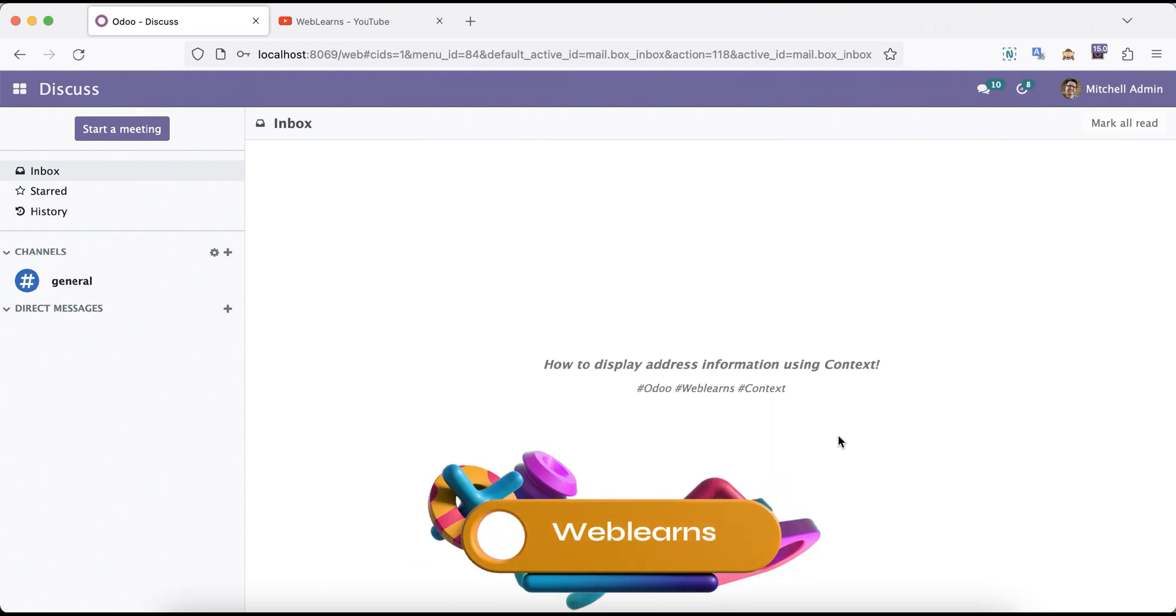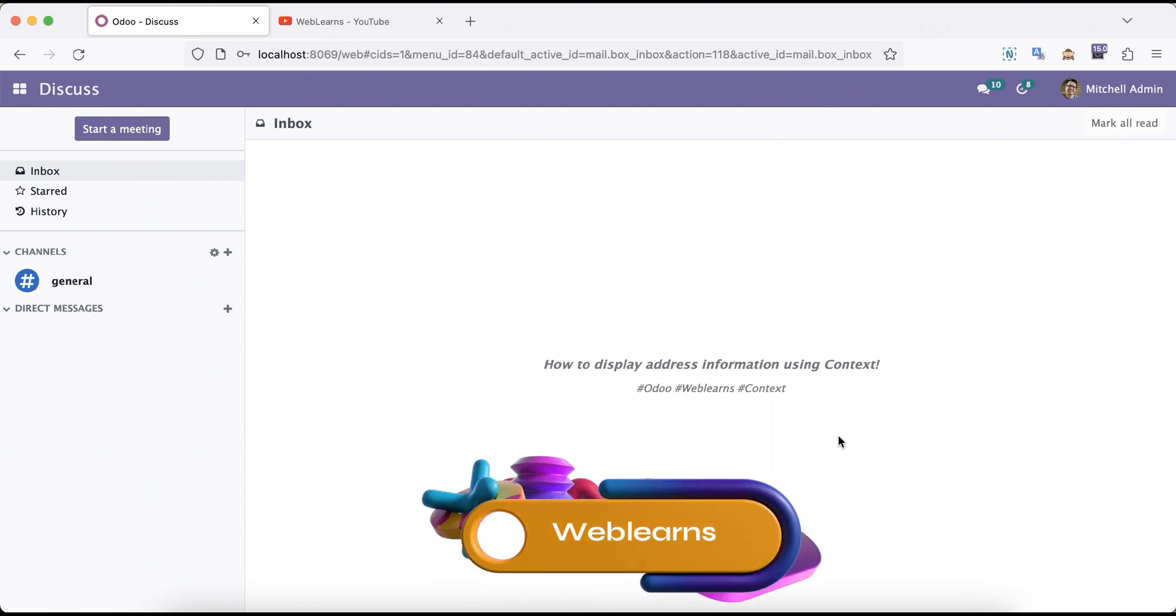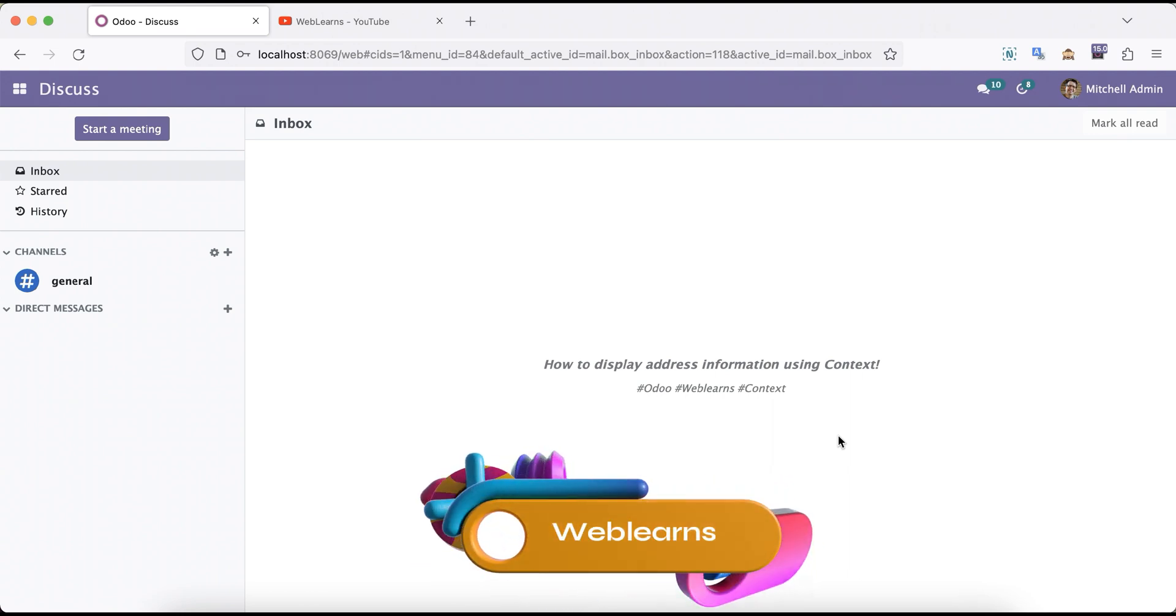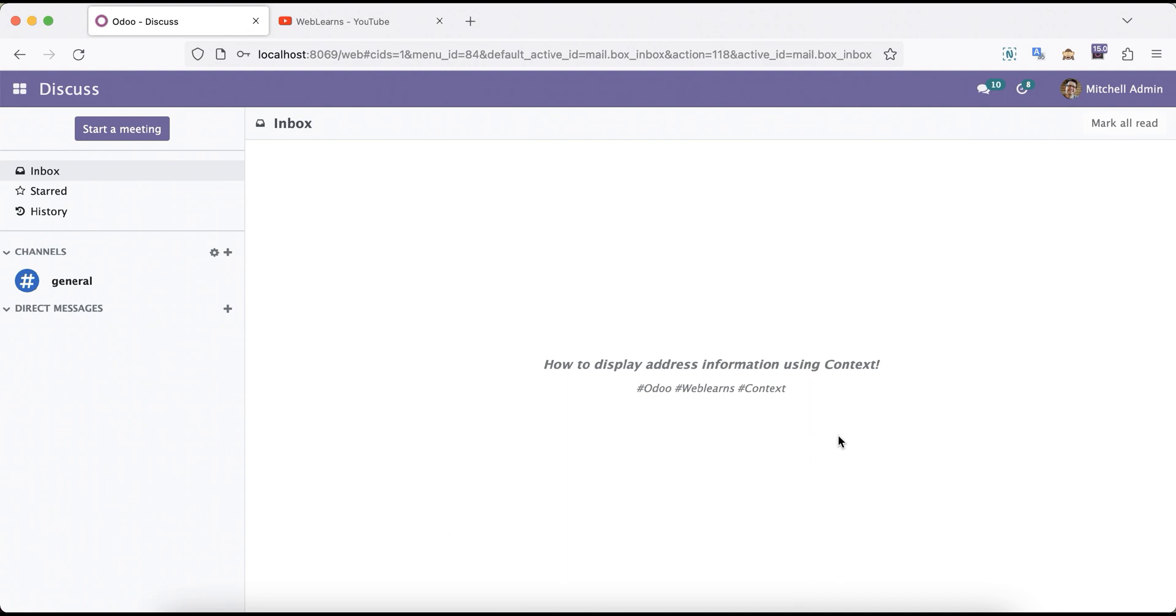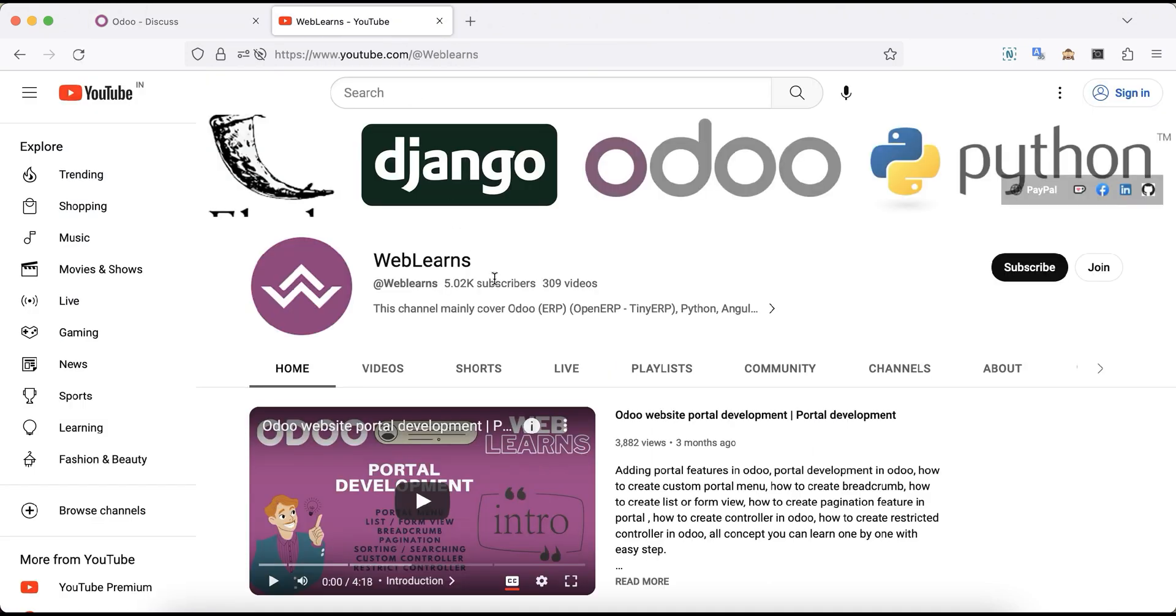Hello community, I hope you are doing good. In this discussion we will see how to display address information using the context. Welcome back to this context series. In case you missed previous discussion about how to display specific views, specially the tree view or form view or the search view, if you have multiple views and you want to define only the specific view using the context, please check the link in the description.